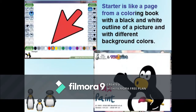Clicking the New button will display color boxes and starters to start a new drawing. A starter is like a page from a coloring book with a black and white outline of a picture and with different background colors.